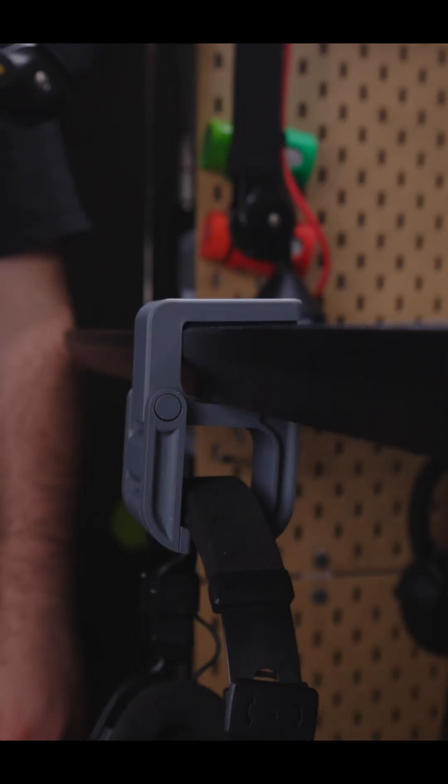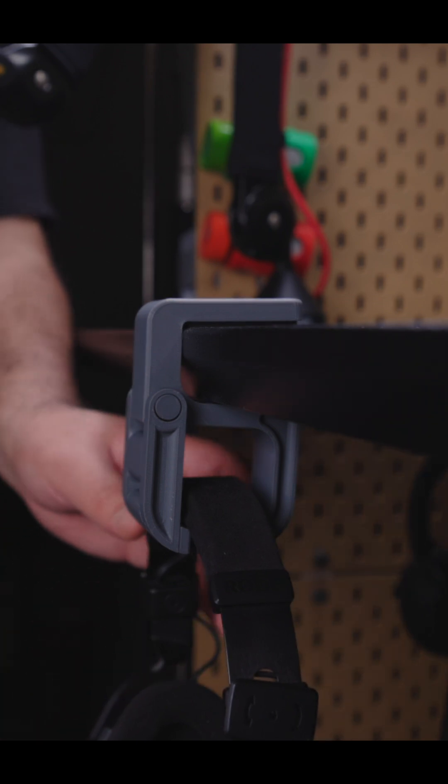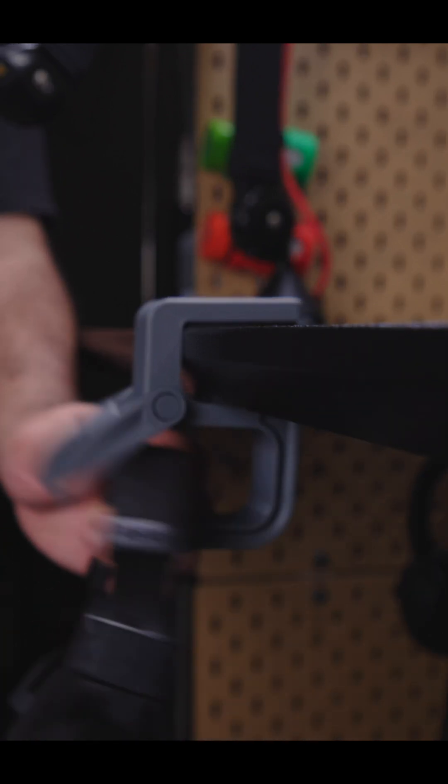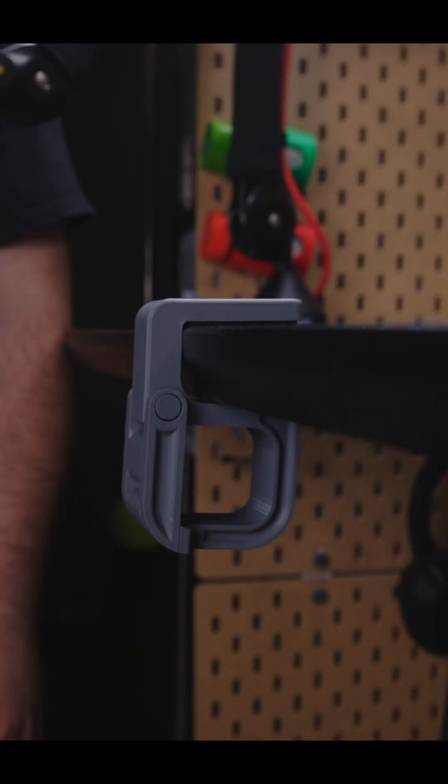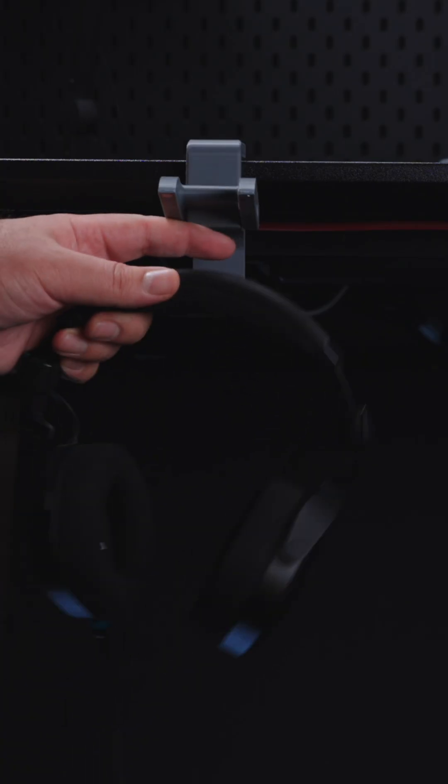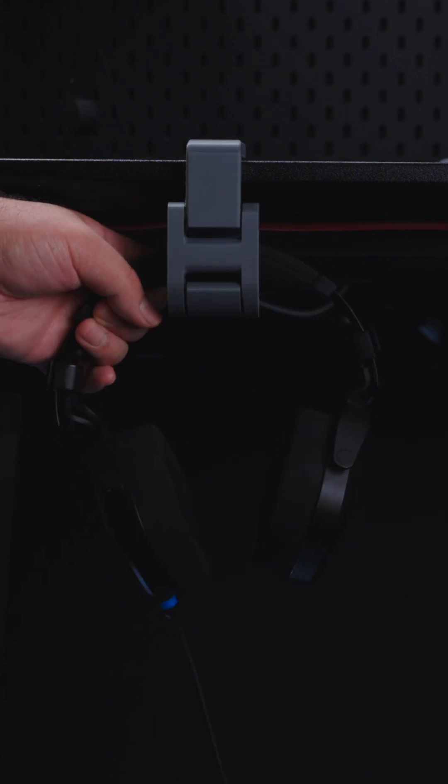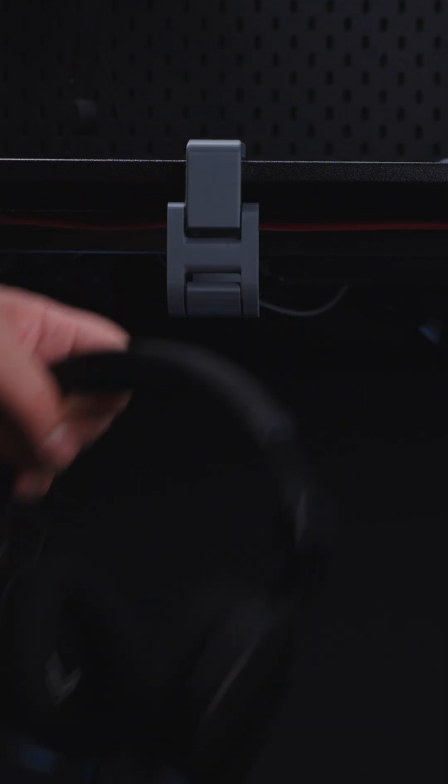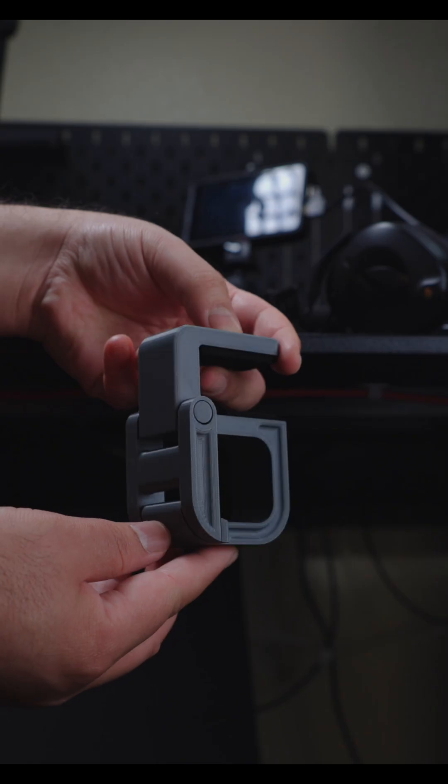The holder is easy to open to place the headphones in and it's easy to remove them as well. The gravity and magnet lock the headphones securely and I'm satisfied with the result.